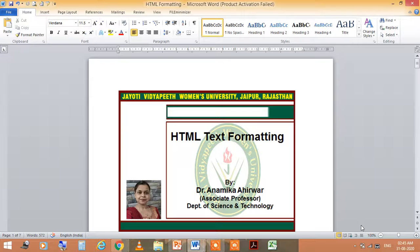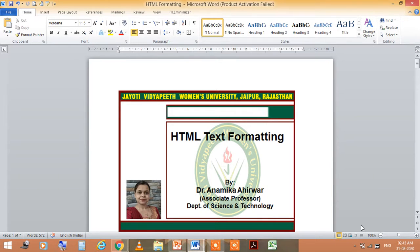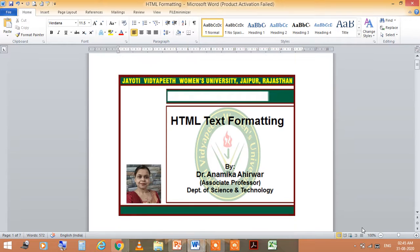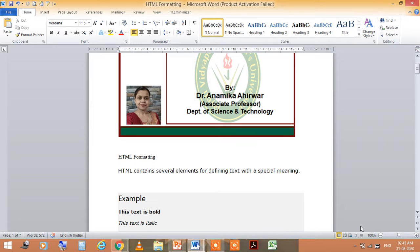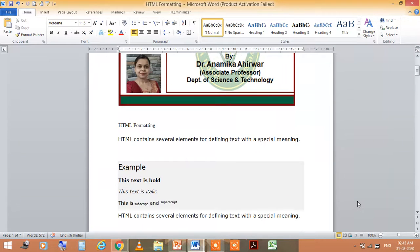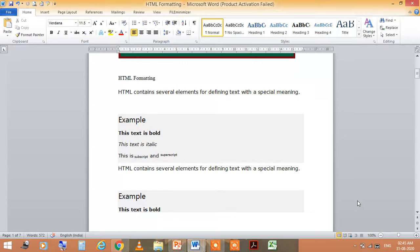I am Dr. Anamika Ayarwar, Associate Professor in the Department of Science and Technology at Jayoti Vidyapeeth Women's University, Jaipur. Today I am going to take the lecture on the topic HTML text formatting. HTML contains several elements for defining text with a special meaning.